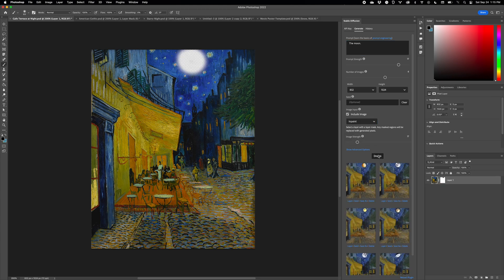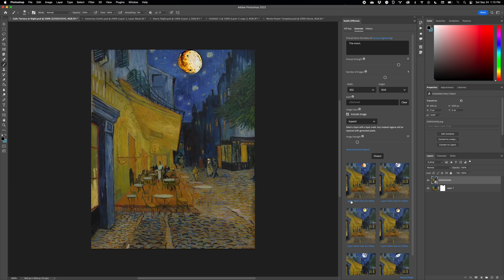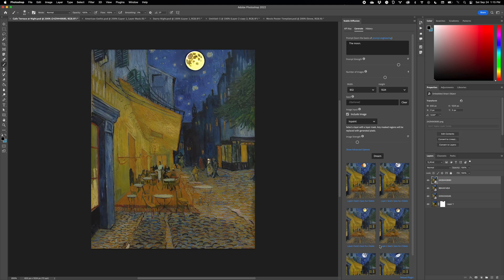Layer-based image-to-image, as opposed to just document-based, and in-painting with layer masks.